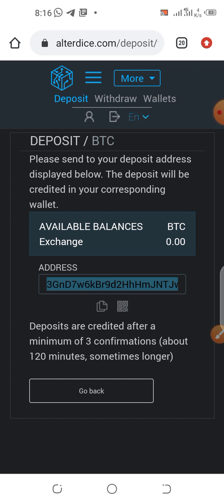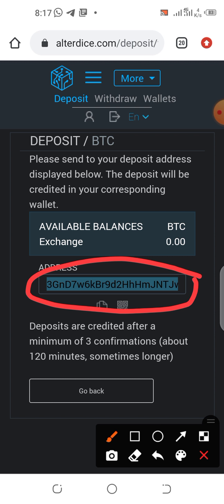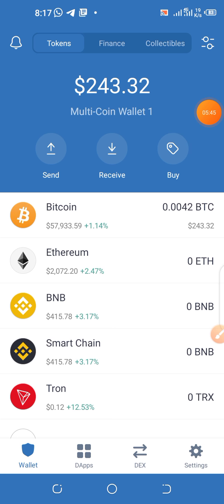Now go to where you have your BTC — whether on Binance, Trust Wallet, Coinbase, Blockchain, or wherever — and send the BTC to this address you copied. In this video we'll be using Trust Wallet as an example. It doesn't matter where you have your BTC; the important thing is to send it to the address you copied. If you don't know how to send BTC from your platform, go on YouTube and search, for example, 'how to send BTC from Binance to another account.'